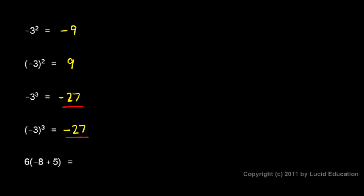And even though we have the same answer in these two cases, the meaning is different. In this case we have the negative of 3 times 3 times 3, which comes out to be negative 27. In this case we have negative 3 times negative 3 times negative 3. These two expressions mean different things. They do happen to have the same answer, but it's important to understand the different meaning in those two expressions.